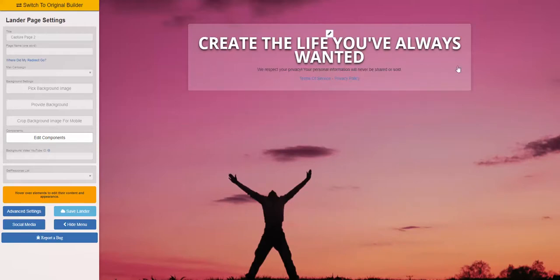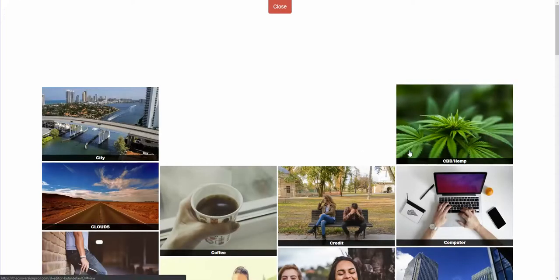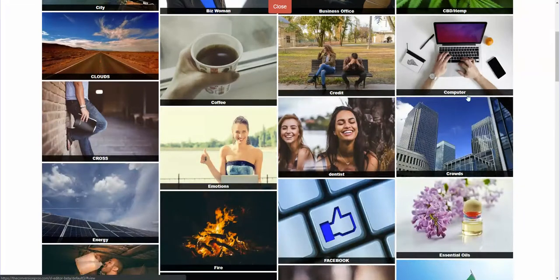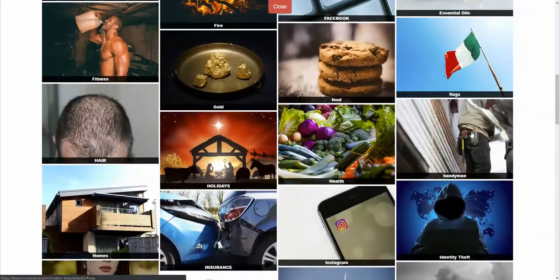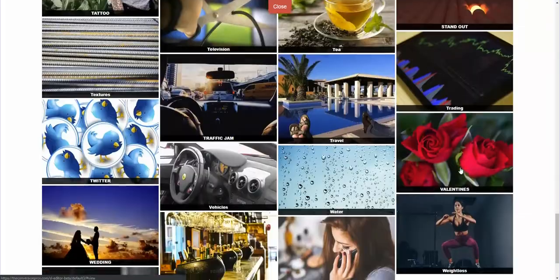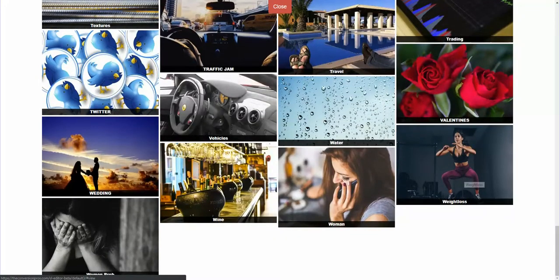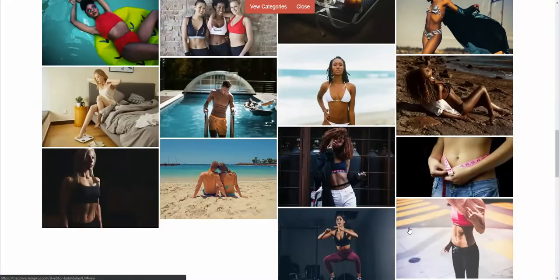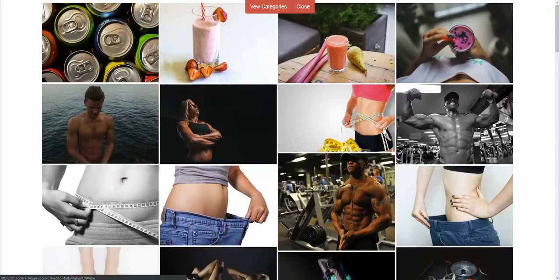Now we have a blank canvas. The first thing you'd want to do is pick a background image based on your industry. We have tons of galleries already set up for everything you can think of — Bitcoin, businessman, businesswomen, CBD oil, coffee, clouds, computers, work-at-home, gold, health, makeup, money, travel. Let's do weight loss, which is definitely a huge category for a lot of companies.